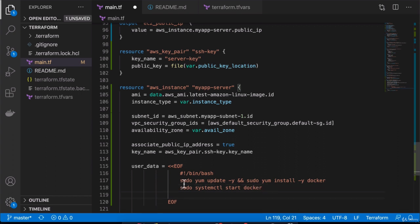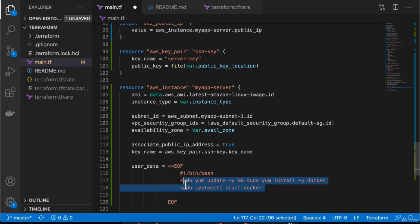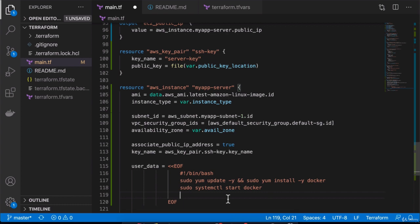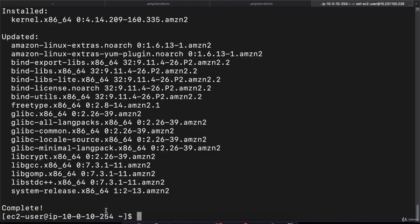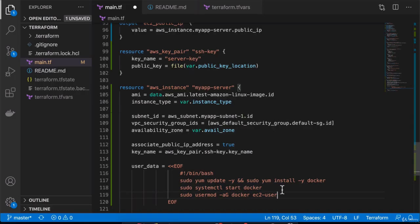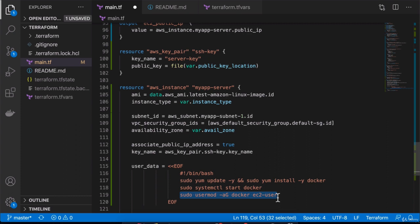These are all sudo commands because EC2 user doesn't have permission to install stuff. Then we want to execute Docker commands without sudo command. For that, we're going to need to add the EC2 user to the docker group. We're going to do that using usermod, modifying the user and adding it to a group. Group name docker, username ec2-user. This is the user that we are SSHing into, the default Linux user available on these Linux images. This command will basically add our user in the docker group and that will make it possible for us to run Docker commands on that server without sudo.